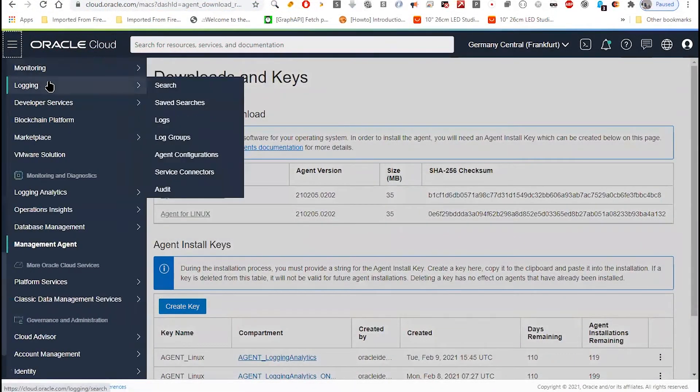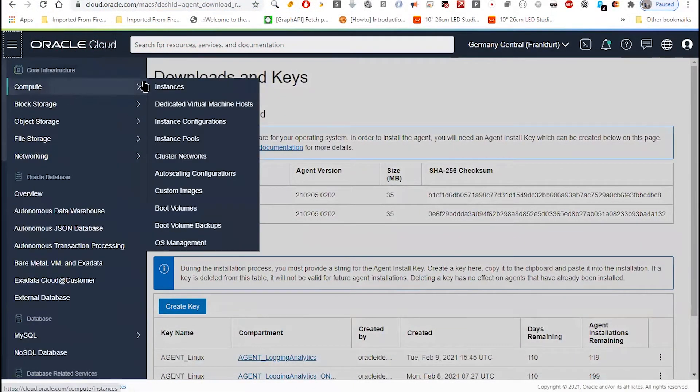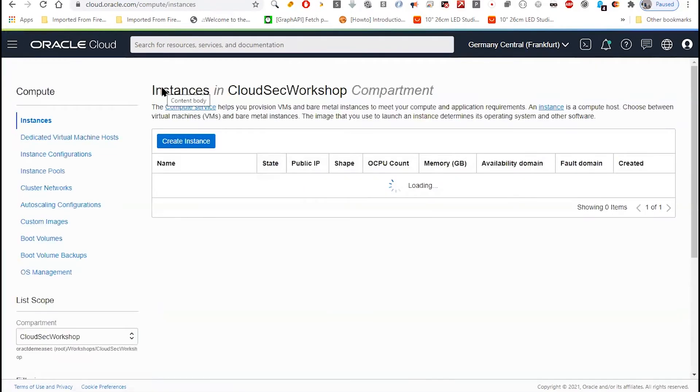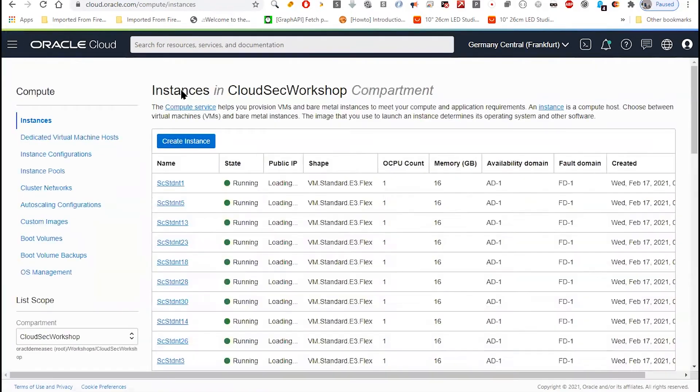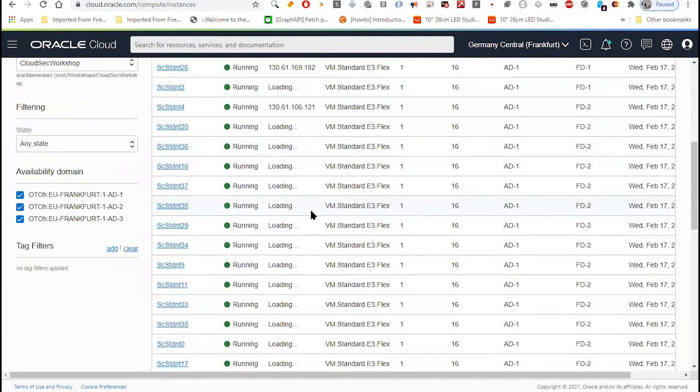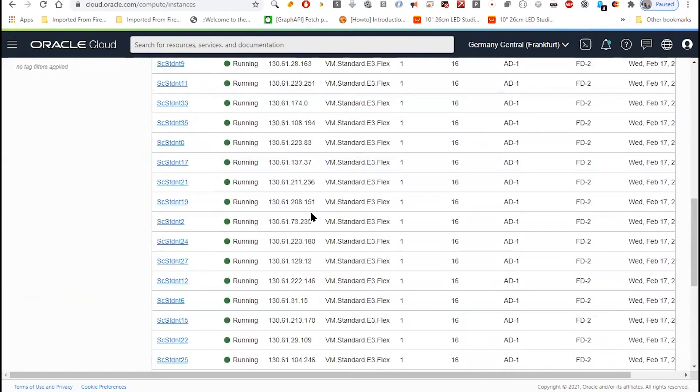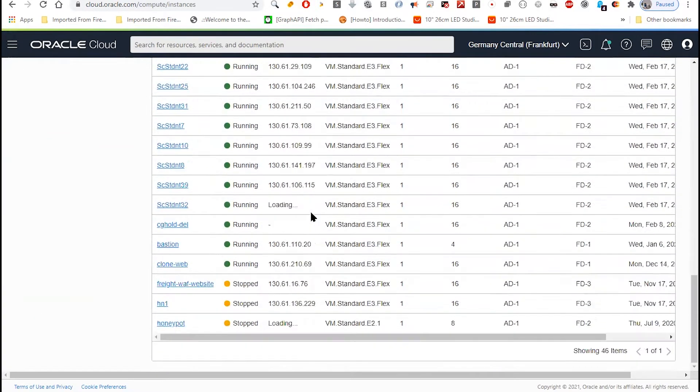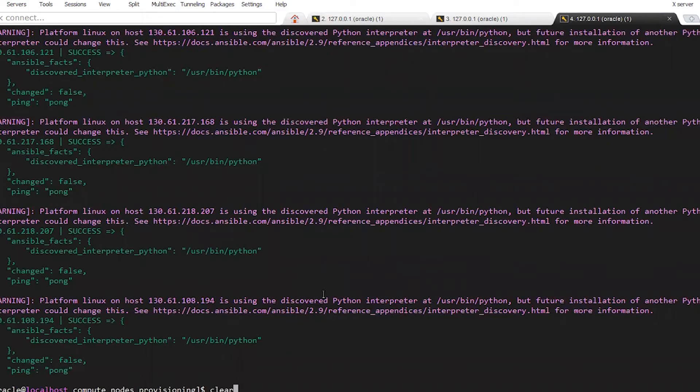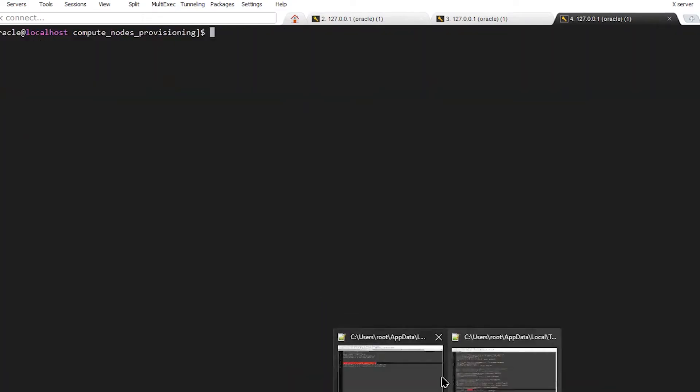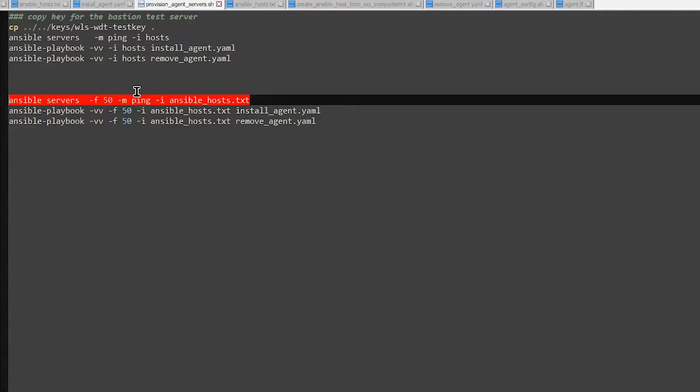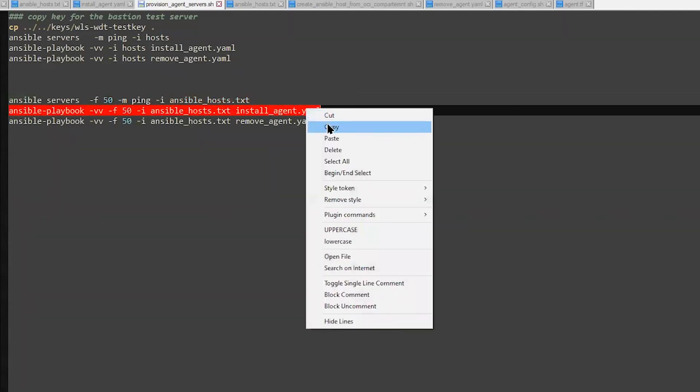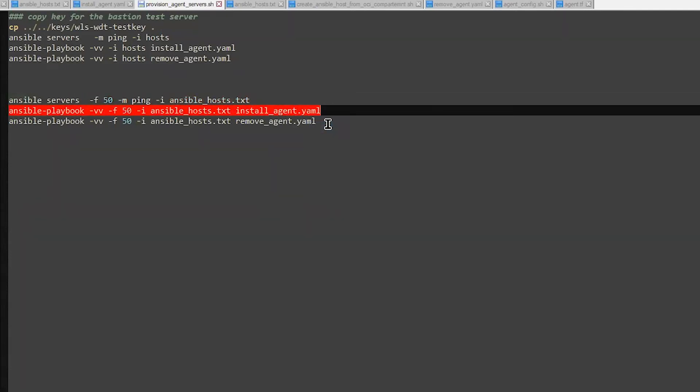We will try to install the agent to a series of servers that we have already created in our compartment. So we have here nearly 39 servers. What I want to do is simply to install the agent. So I will launch my YAML file, which will do two actions.